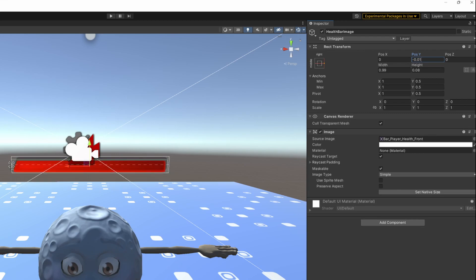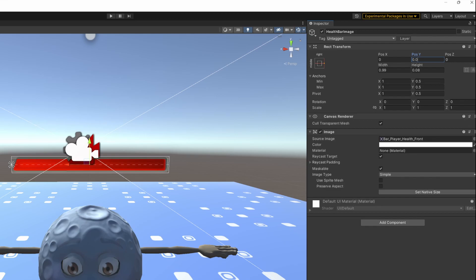However, I leave the scales on one unit, as we will use the scale to adjust the health later.